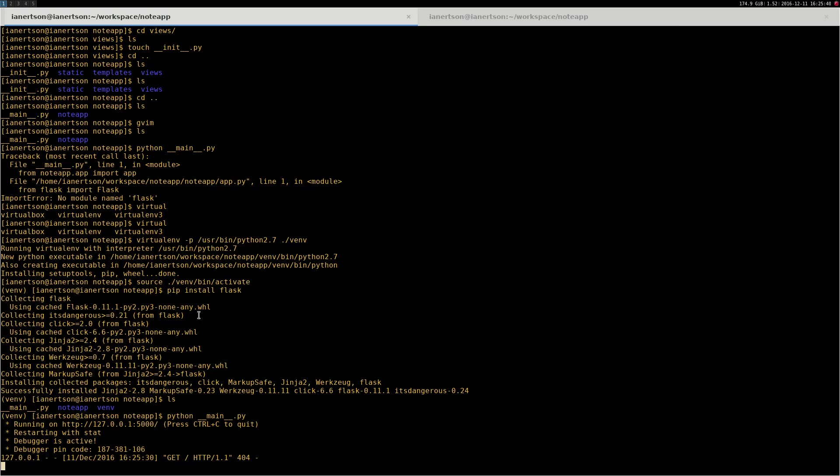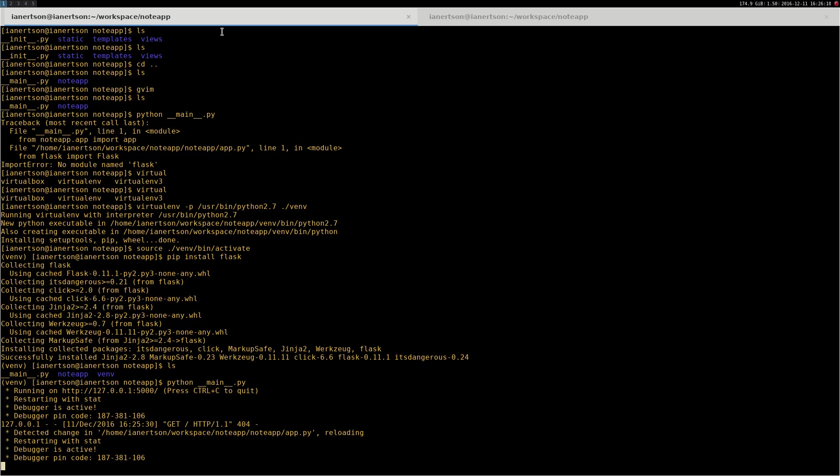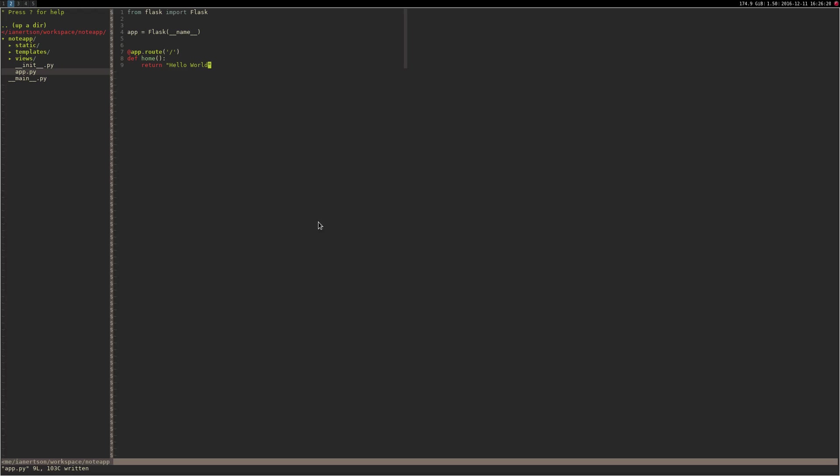So you can actually leave the application running because it will update itself while you edit the code. Just to show you how to create a route, I'm going to go into the app and I'm going to do @app.route. And I will say if you go to the slash route, you will end up getting this response. And as you can see, detected change in app.py, reloading. So now we should see hello world here. Cool, so now you have created your first web application.